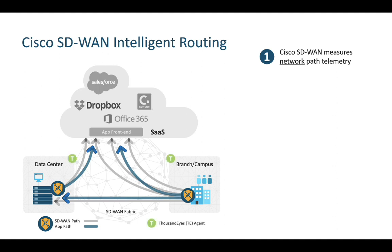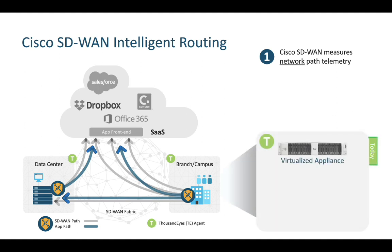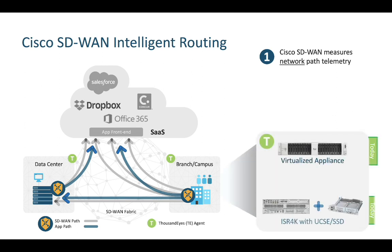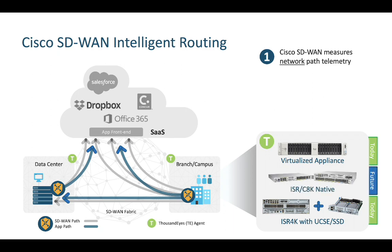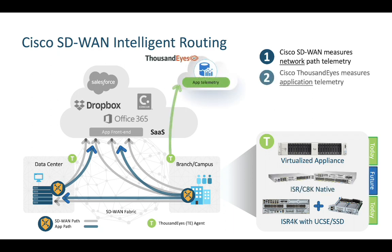By deploying probes around your organization, ThousandEyes can be configured to periodically measure how applications are performing from inside and outside your fabric. These probes can be deployed within your network infrastructure, such as within the SD-WAN router itself, or as a service on your user's machines. In the future, vManage can be used to orchestrate the deployment of these probes to further reduce operational burden.